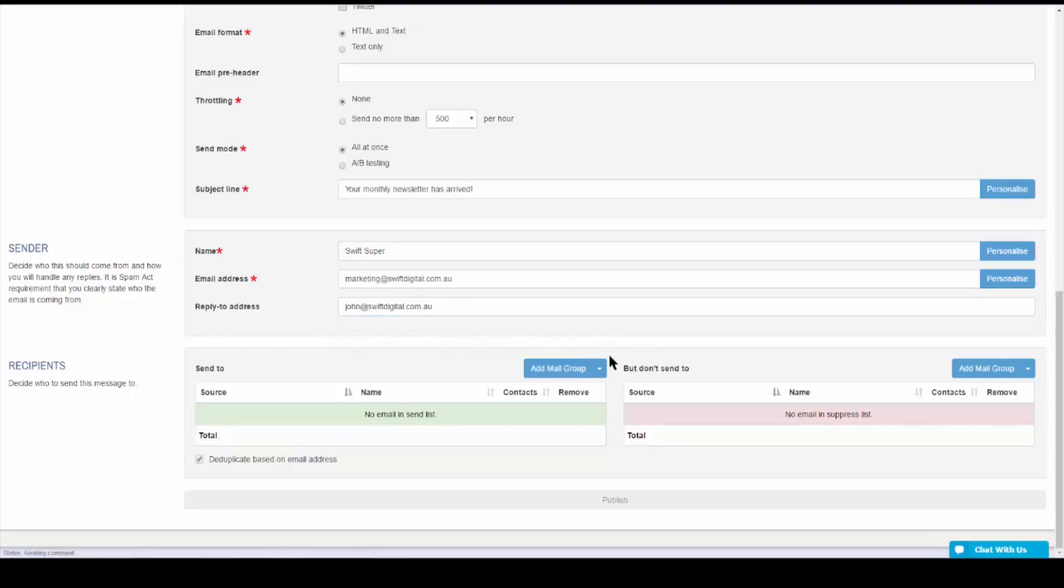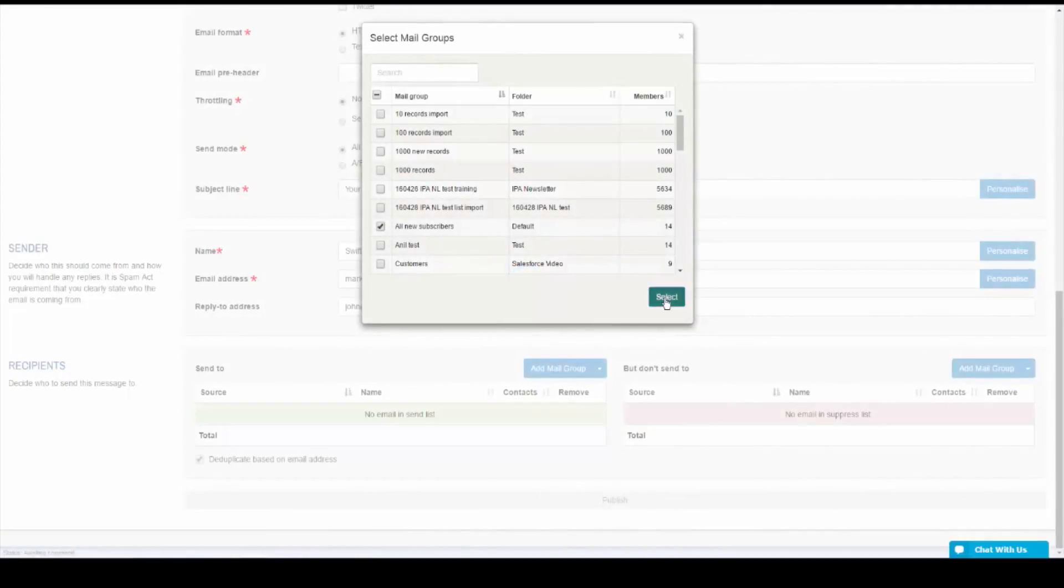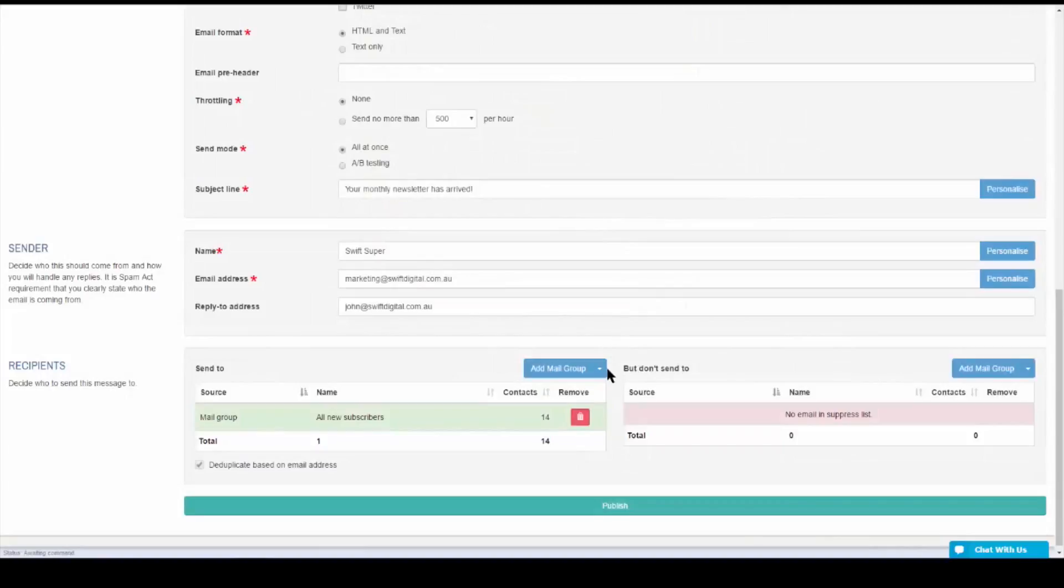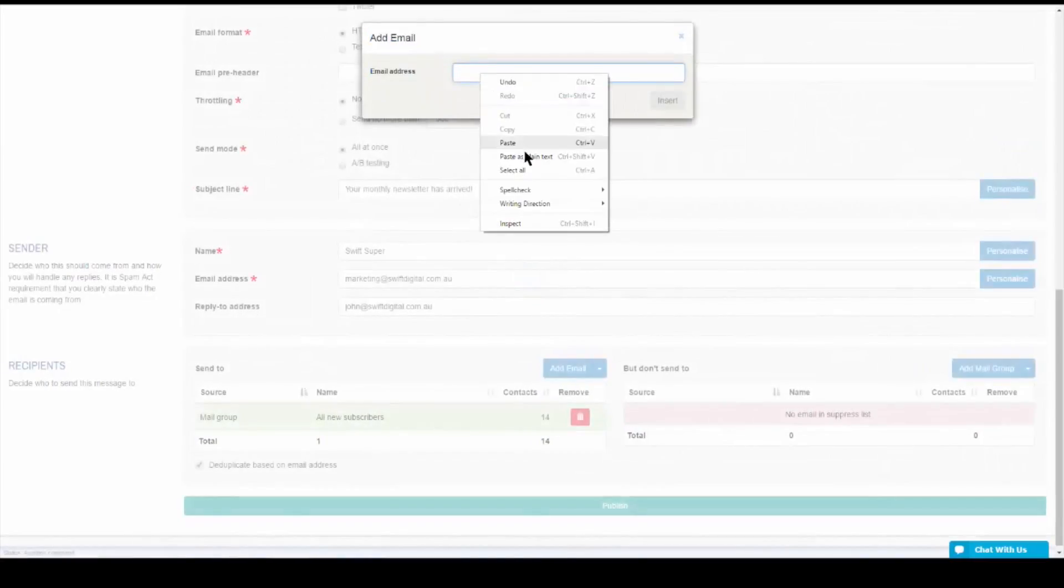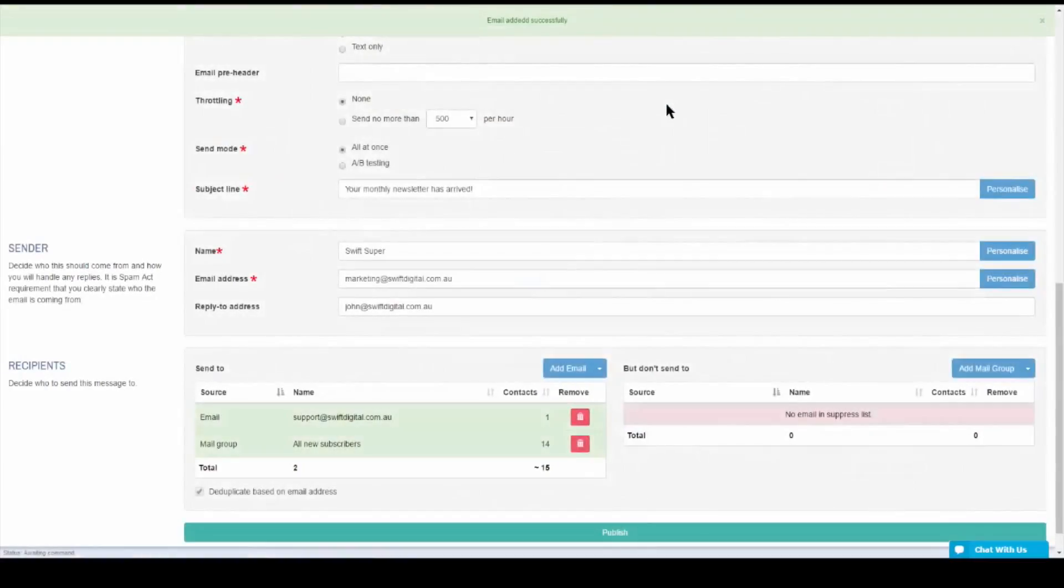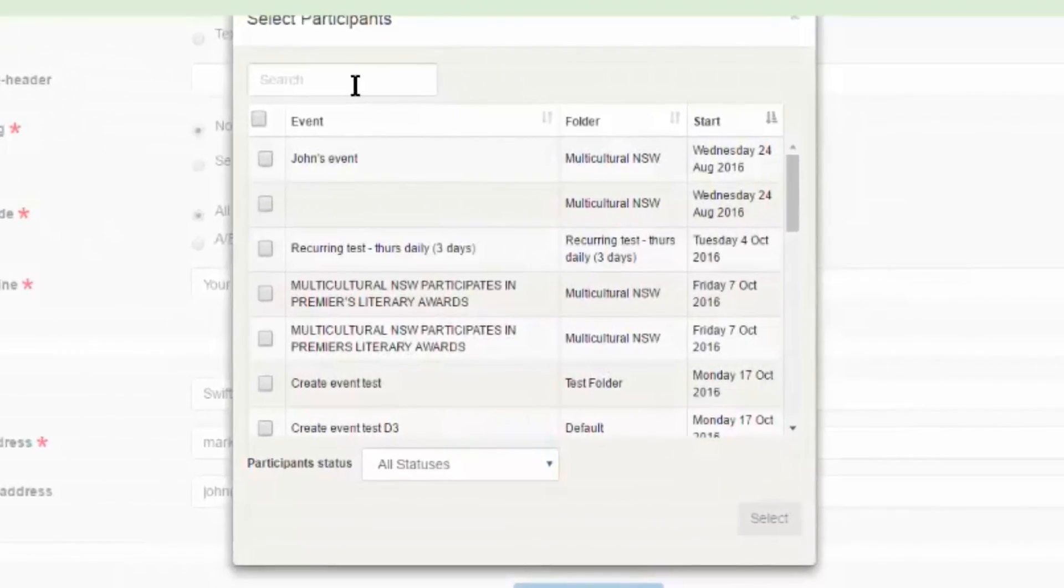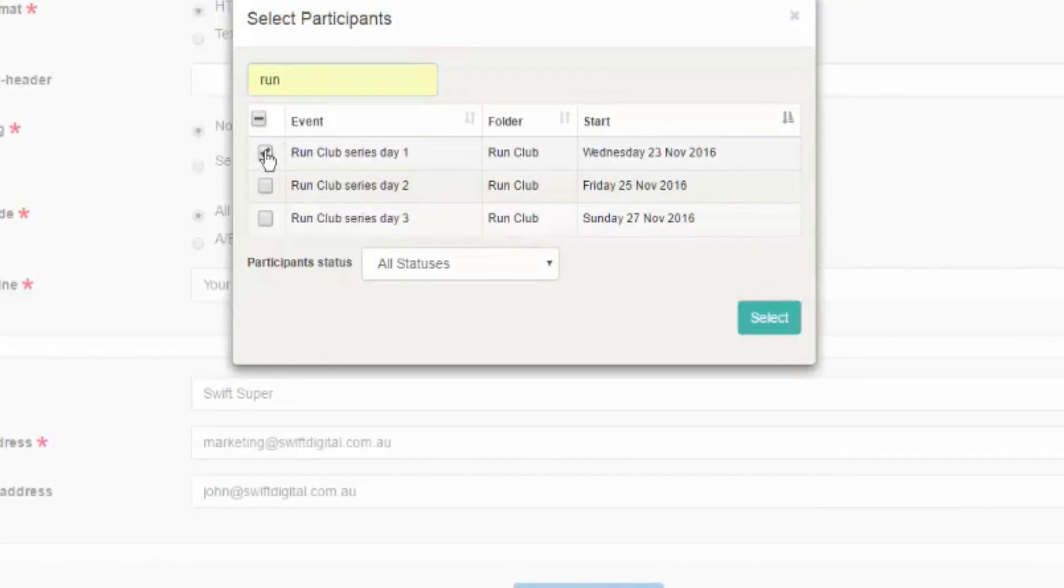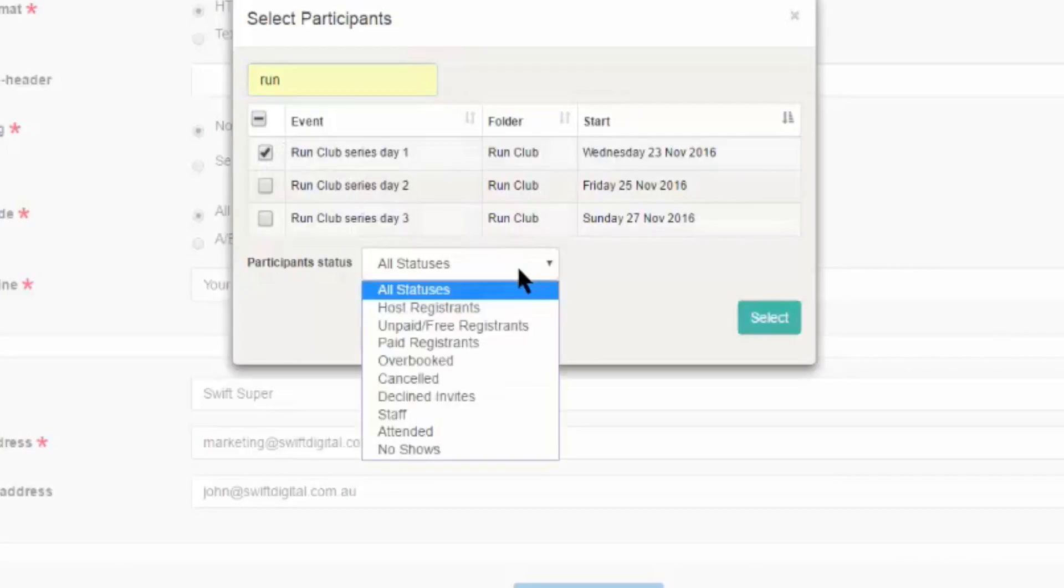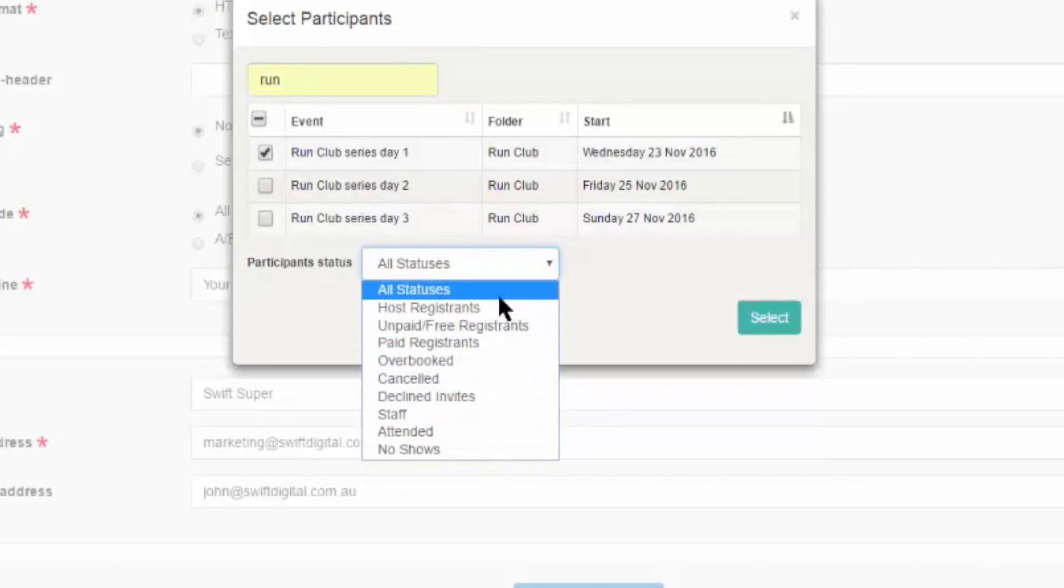The very last step of the publishing process is selecting your recipients. In the green Send To box, you have the option to choose from a particular mail group or an individual email address. For event participants, you'll first check the events that you wish to select, and then choose the statuses you wish to apply. Note that the All Statuses option won't include each of these statuses in the events registration list.